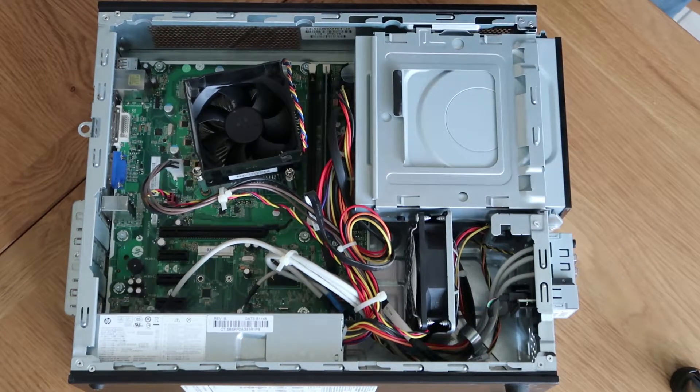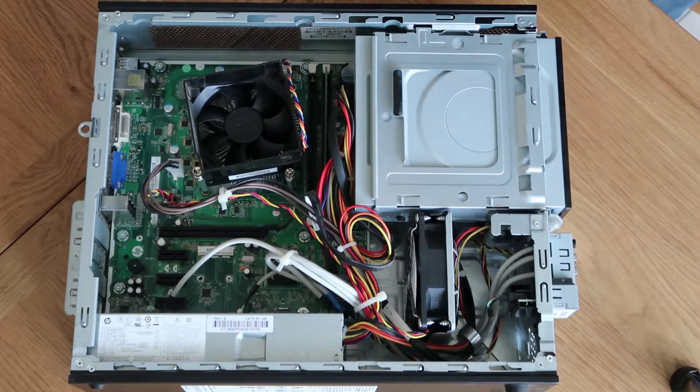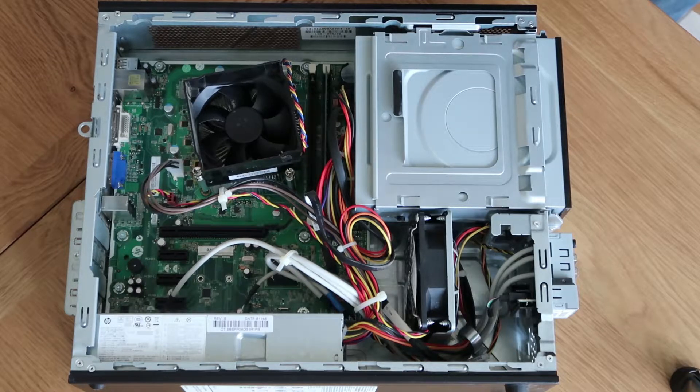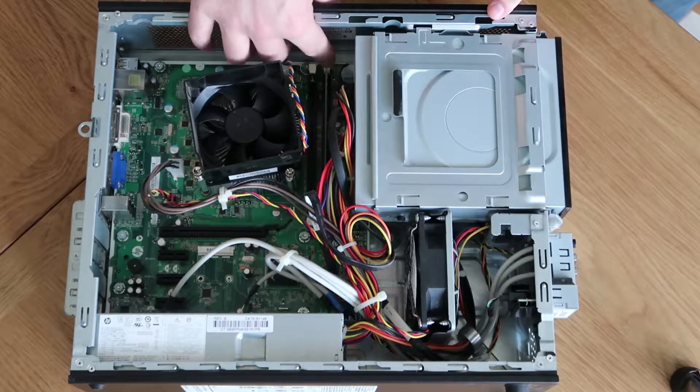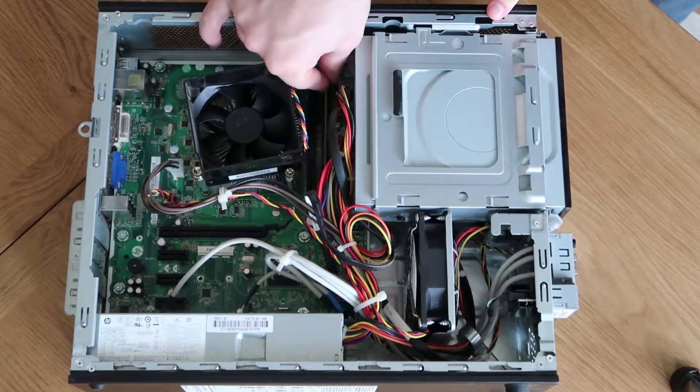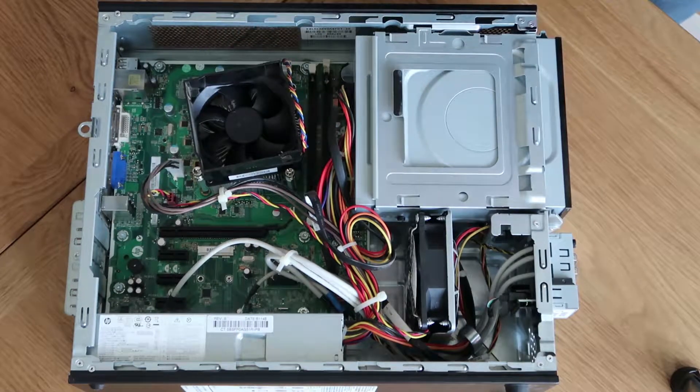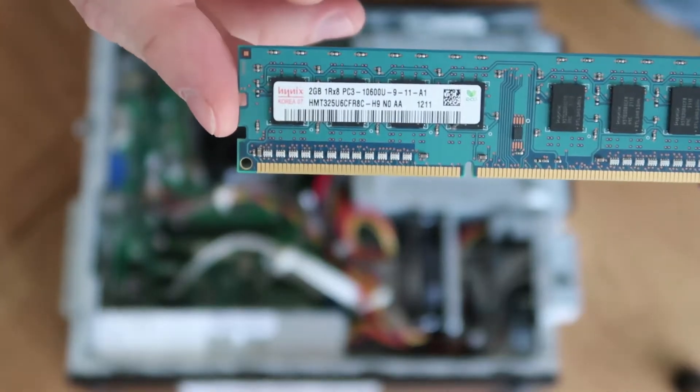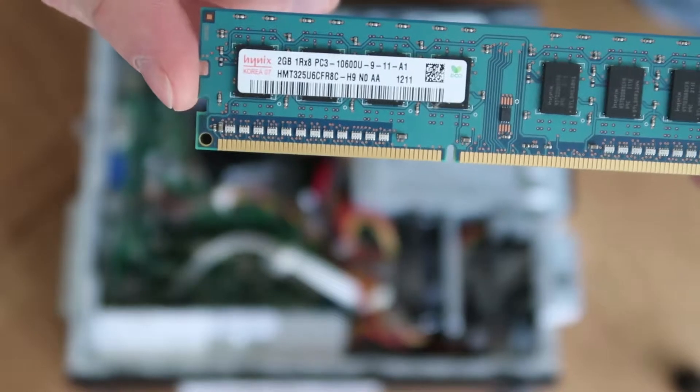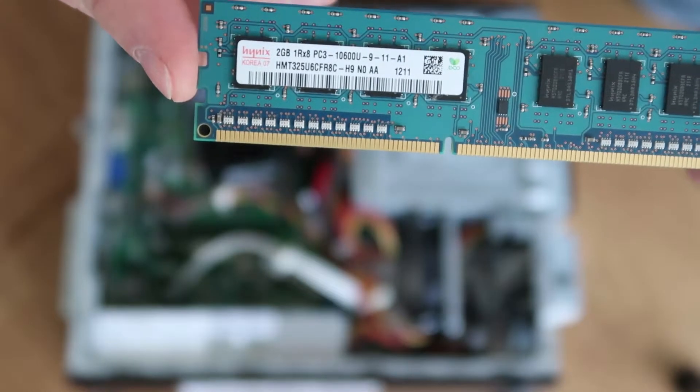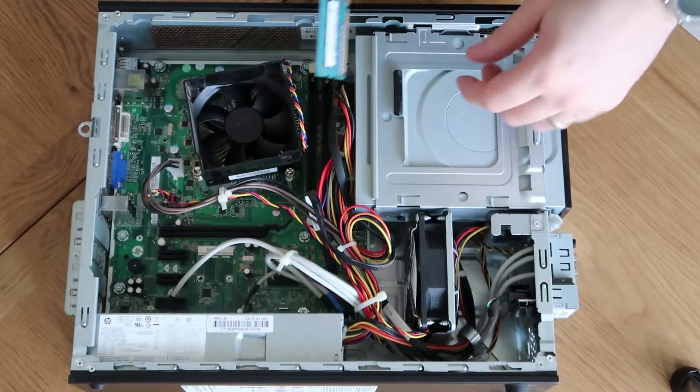So far it looks fairly clean inside. I can't see any obvious signs of things going wrong. Let's just have a quick look at the memory and make sure that's as expected. Exactly a couple of gig of RAM there. We'll see if I can find some out of spares to upgrade that a little bit, so it's just a little bit quicker.